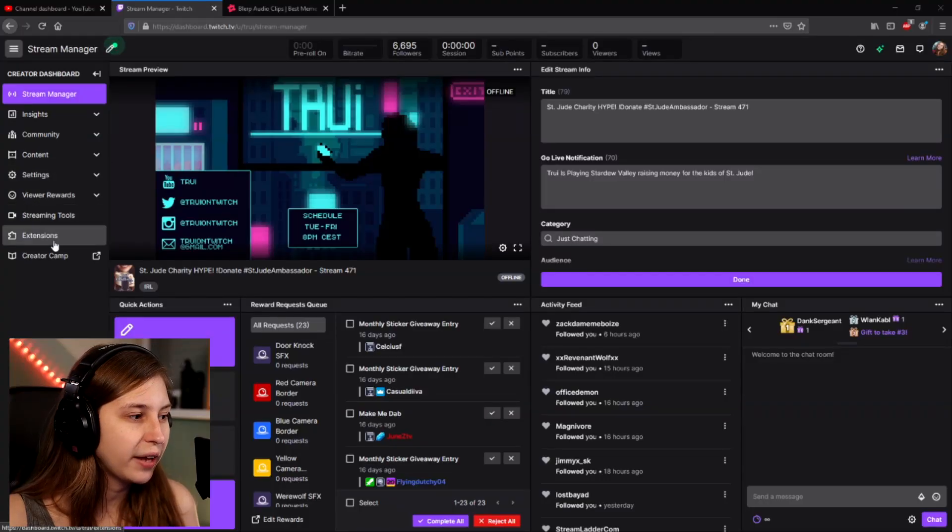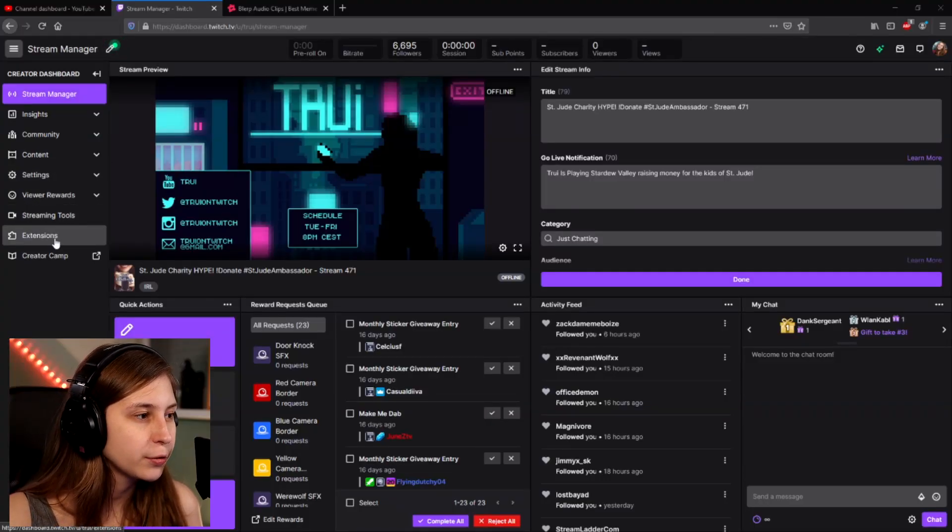So what we need to do is go to twitch.tv and go to your creator dashboard. Here we click on extensions.